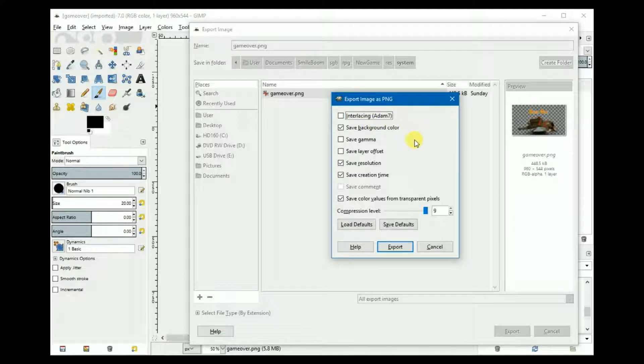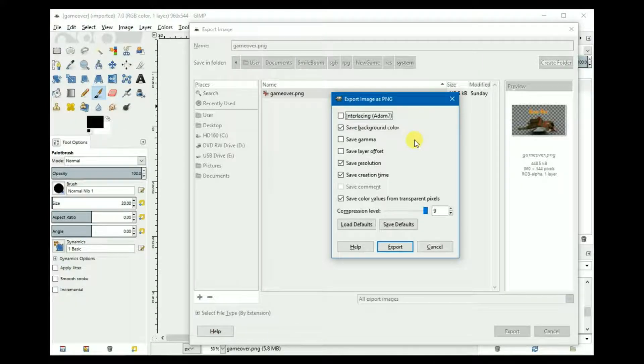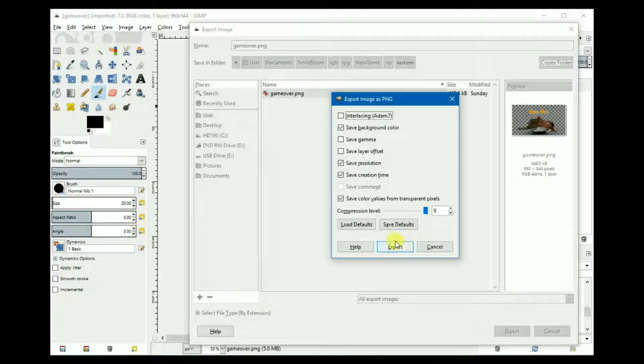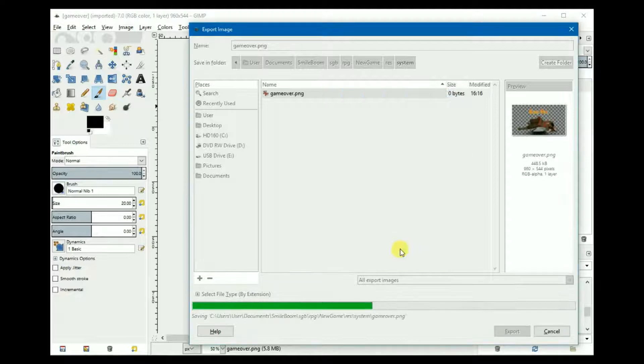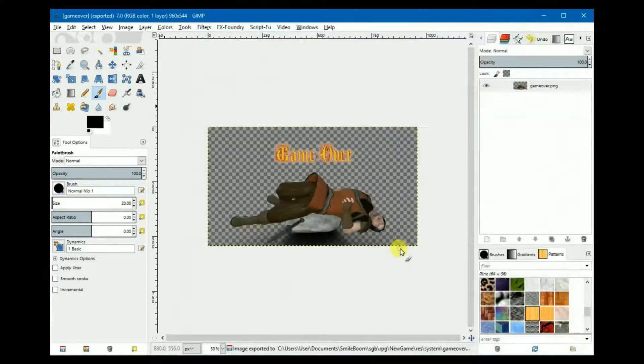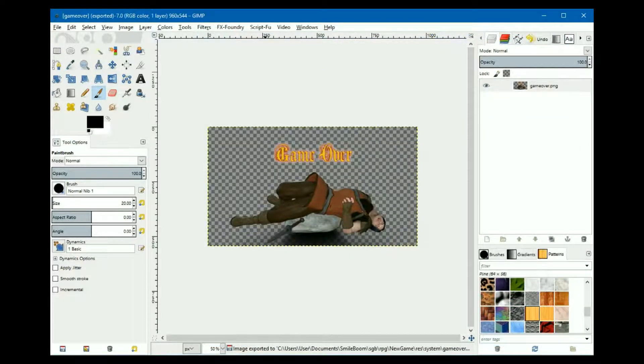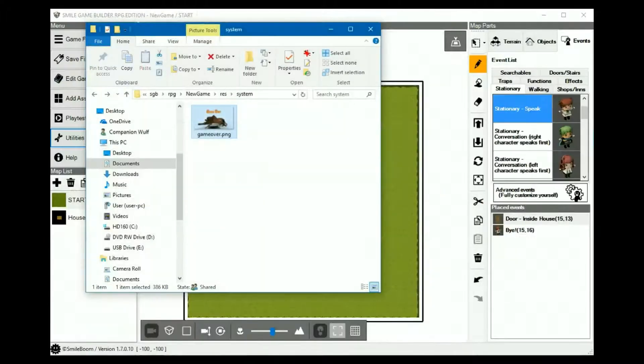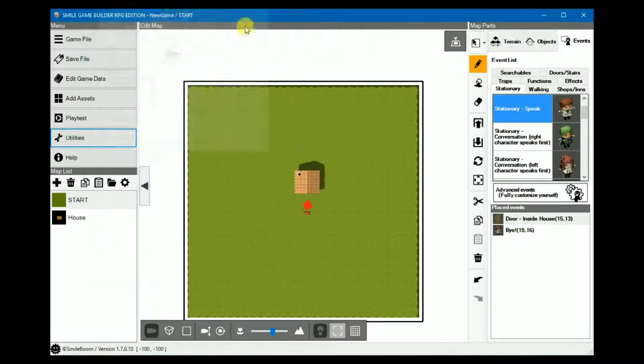Make sure that the interlacing Adam7 box is unchecked. I'm sure that other graphics programs, graphics editors have a similar setting. So if the images within SGB appear corrupted, make sure there's no interlacing before saving. That's the problem. So I'll overwrite it.